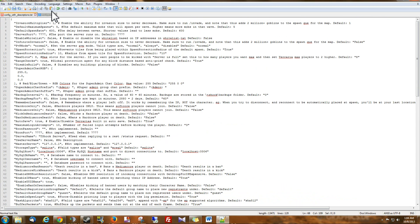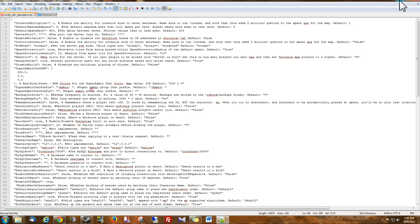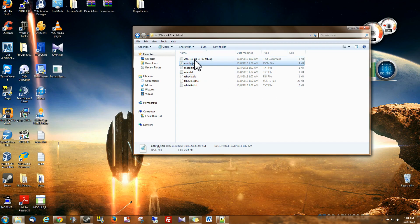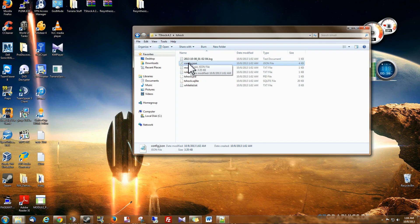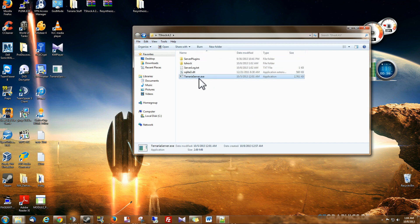After you make the changes, and I recommend making these changes while your server is off. Because sometimes they won't always update right on your server while it's running.